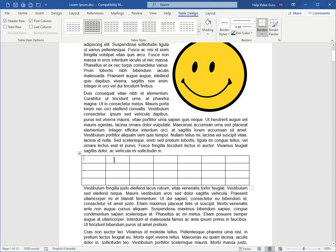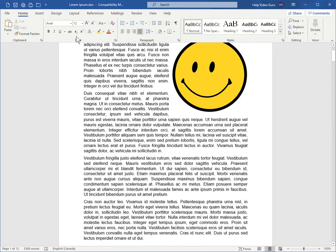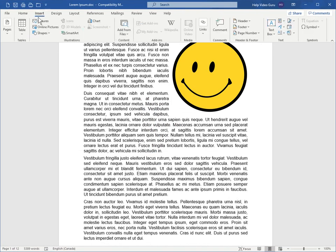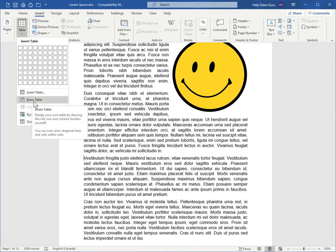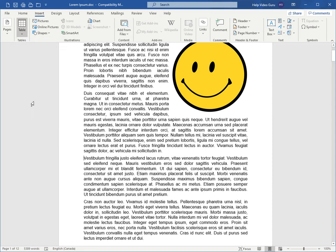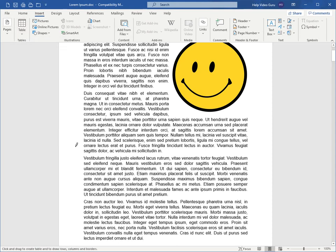And let's back out of that, Control-Z, and go in and look again at some of the other options. So now here we have the draw table option, which is actually very flexible. If you click on that, you get this little pencil icon that you can draw with.